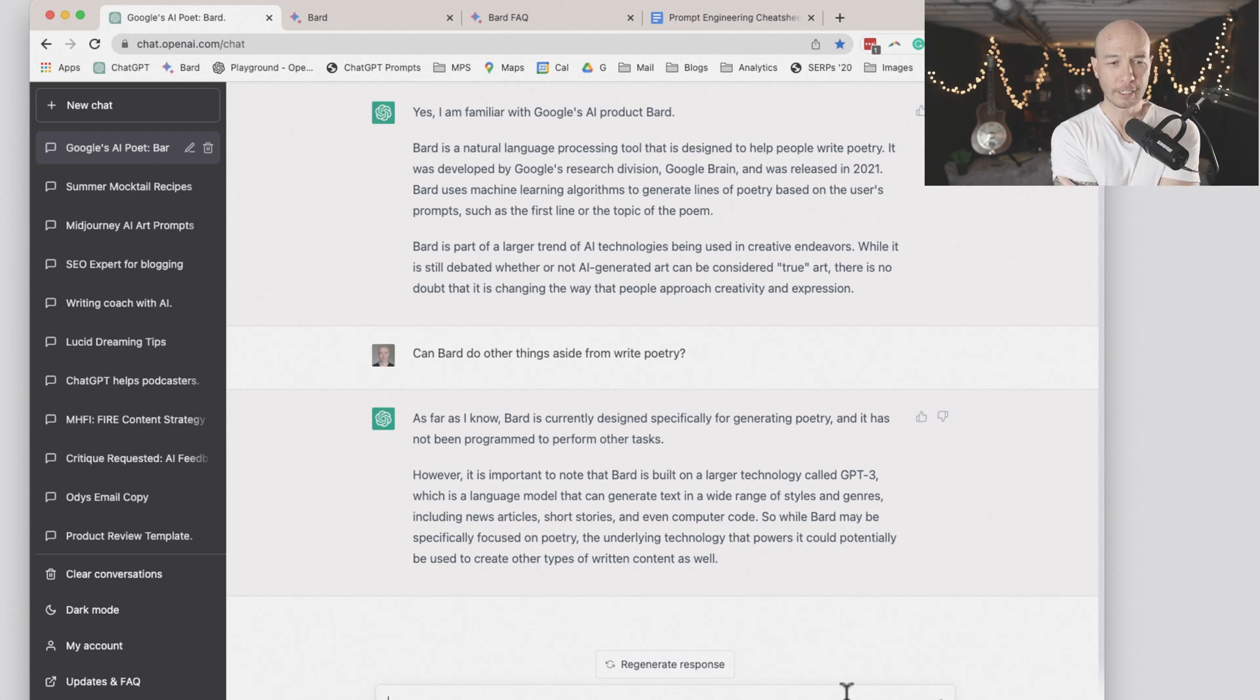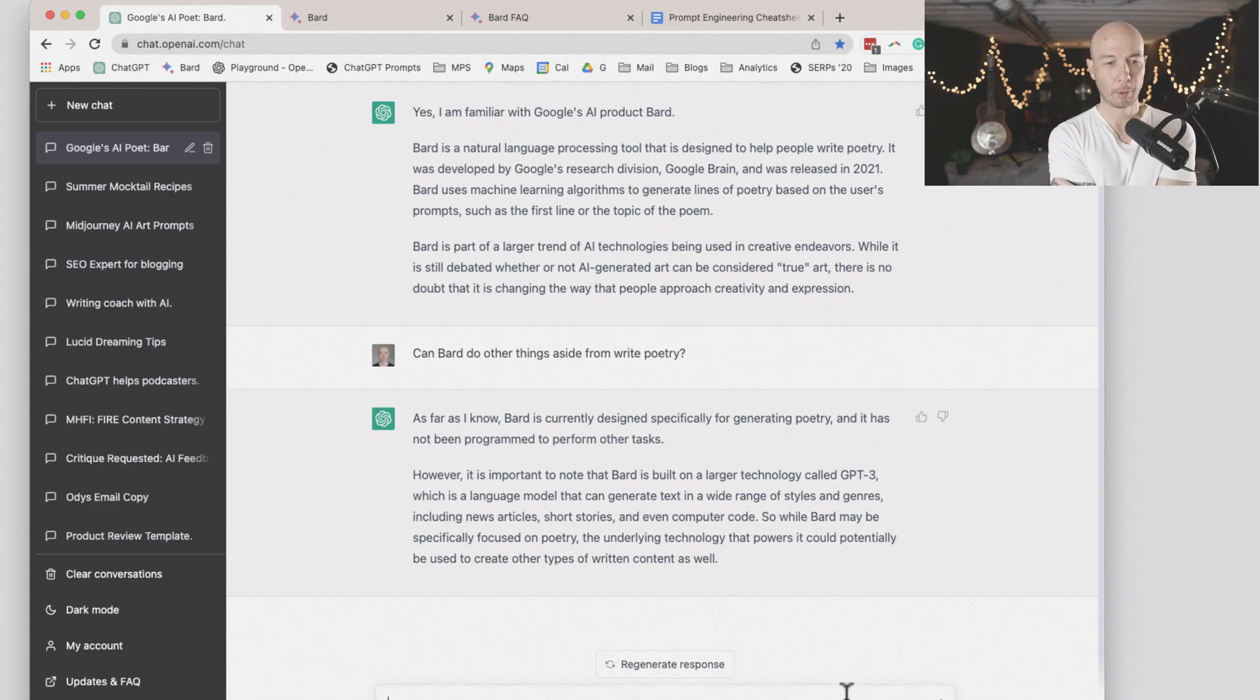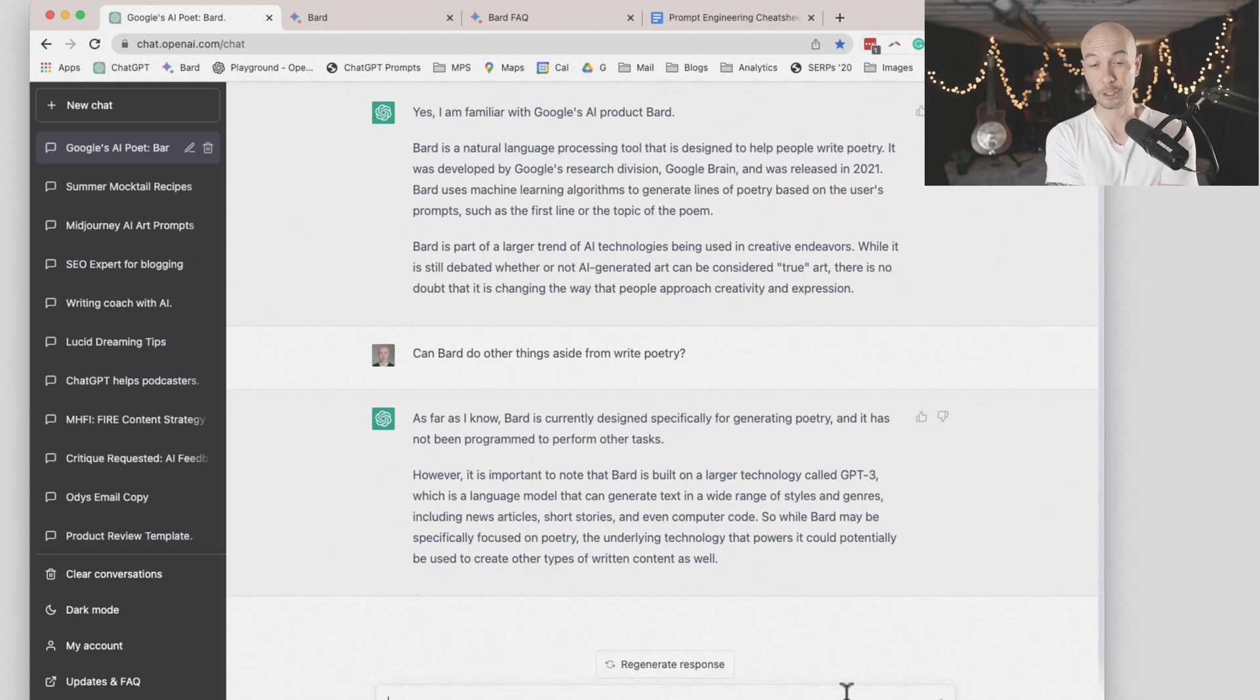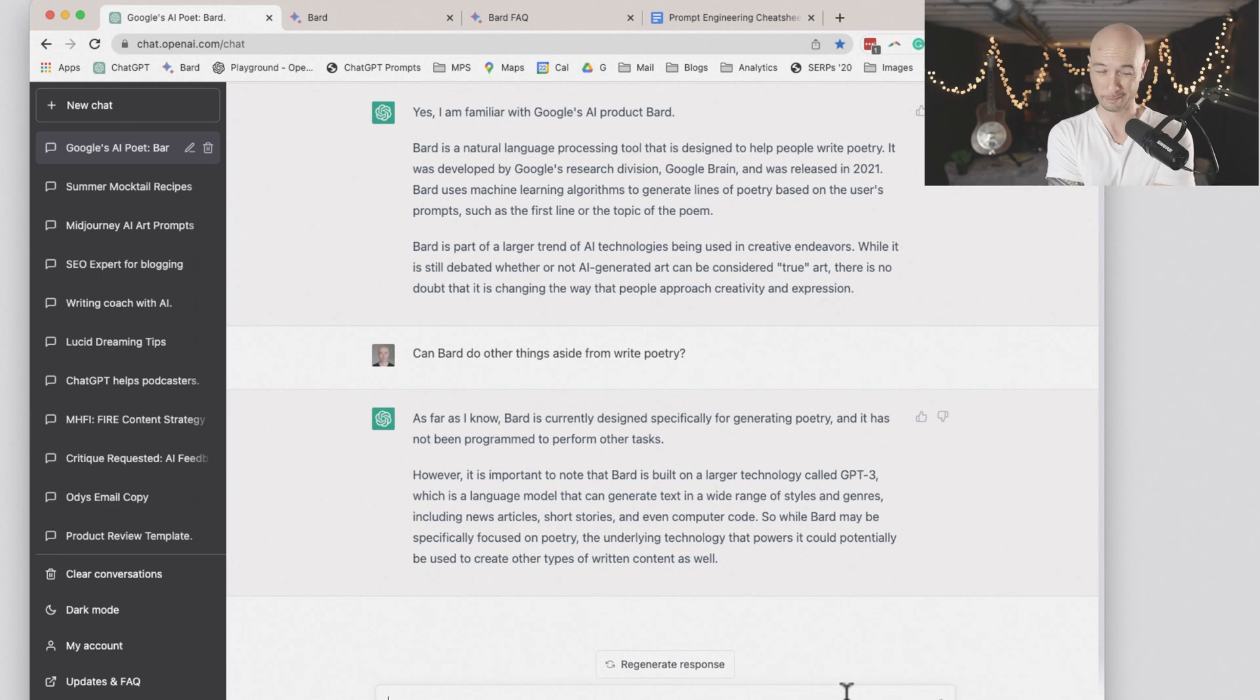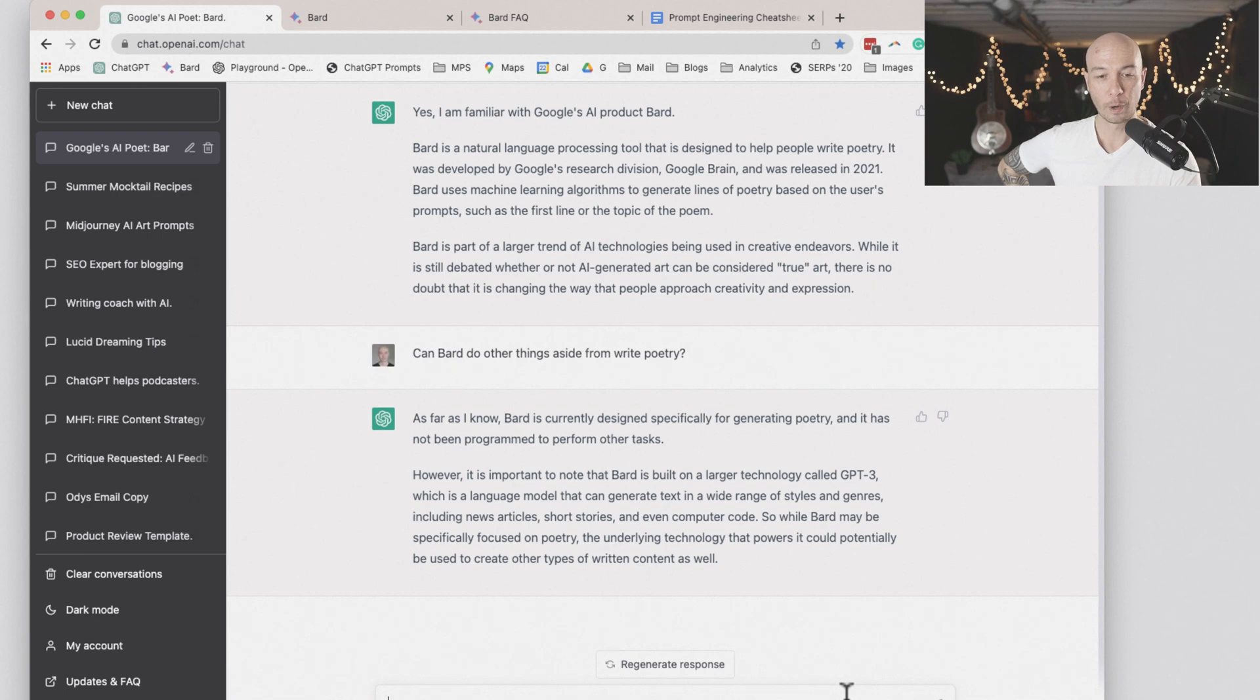As far as I know, BARD is currently designed specifically for generating poetry, and it has not been programmed to perform other tasks. However, it's important to note that BARD is built on a larger technology called GPT-3. I don't think that's accurate, guys. It's confused.